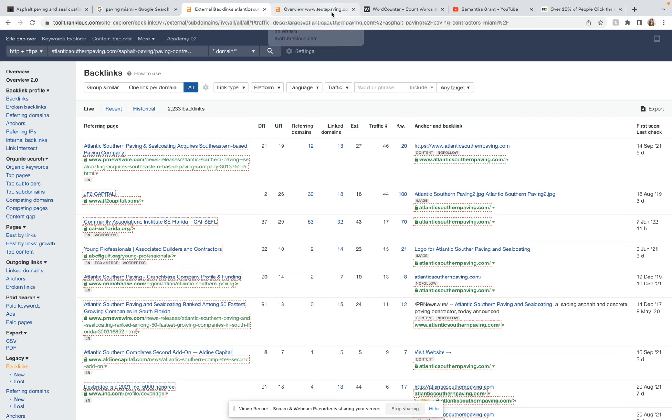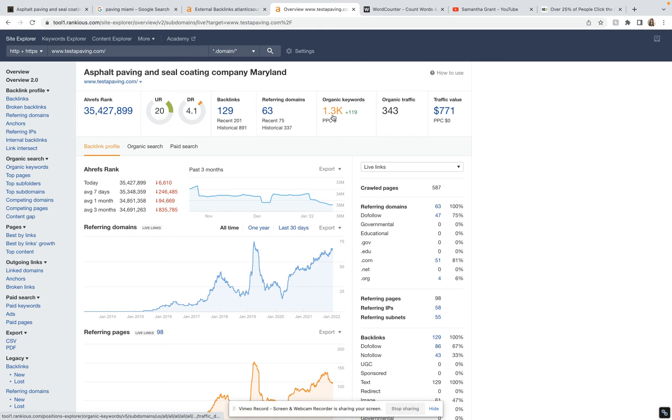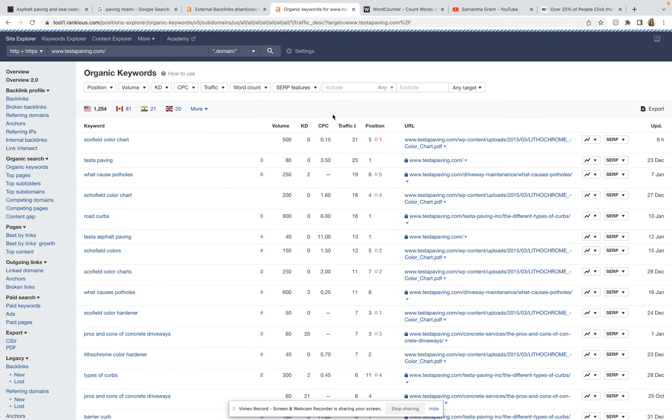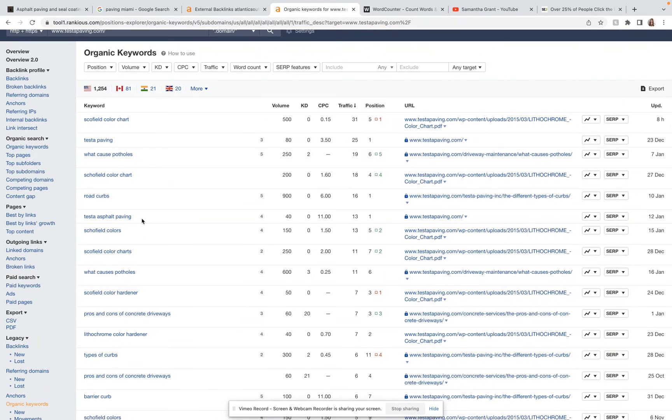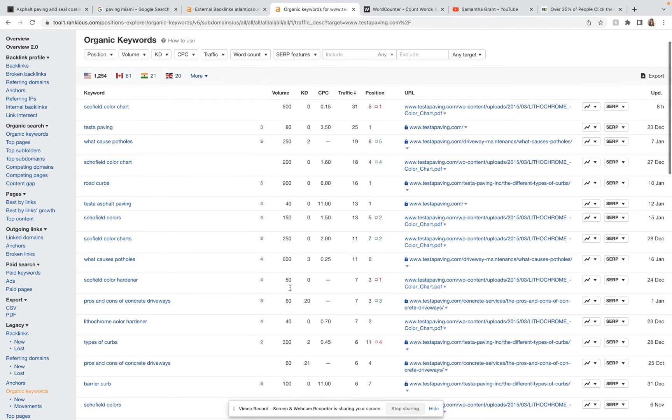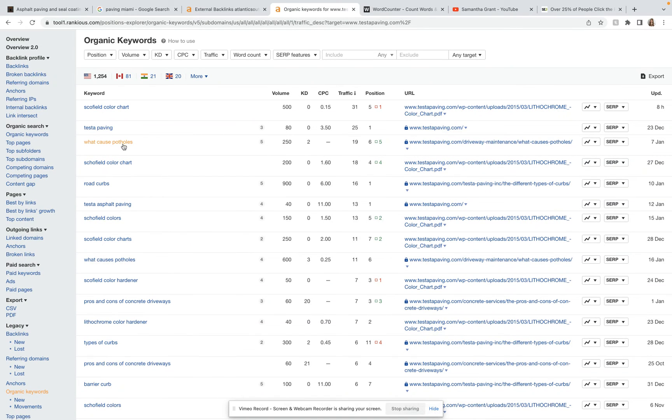And so really quickly before I wrap this up, I've actually typed in your site into Ahrefs as well, and it is telling me you guys currently have 129 backlinks from 63 different domains and are ranking organically for around 1,300 keywords. And so you guys are going for a lot of keywords, but we also want to make sure that you have a lot of backlinks so that you can actually rank for those keywords. And so here we can go through and see which keywords you are ranking for. And so it seems like you are ranking number one or on the first page for a few keywords here.